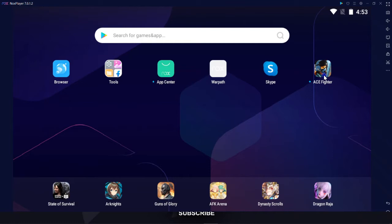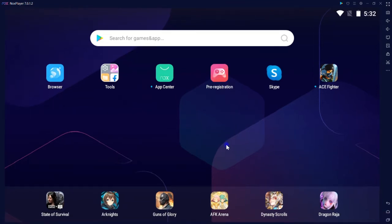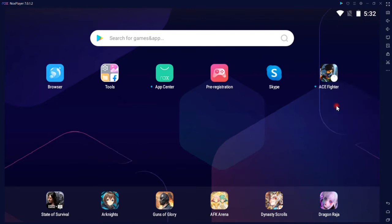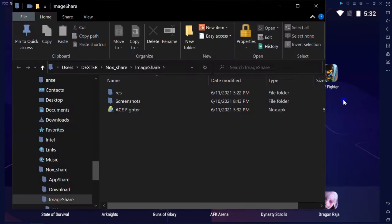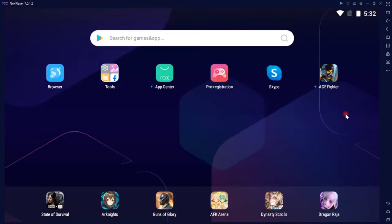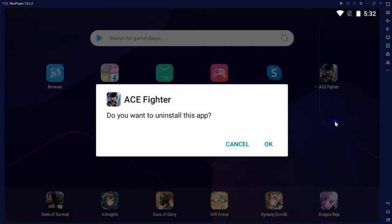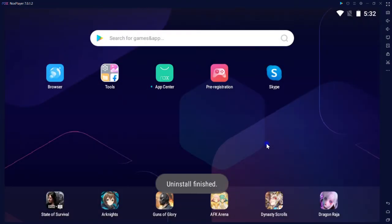You can also install games offline as well. In this case, I'm going to export Ace Fighter, uninstall it, then install the exported APK file back offline. Hold down left-click on it for one second, then hit on export APK. Great! Now I remove it by the same way, click on uninstall. It is gone.